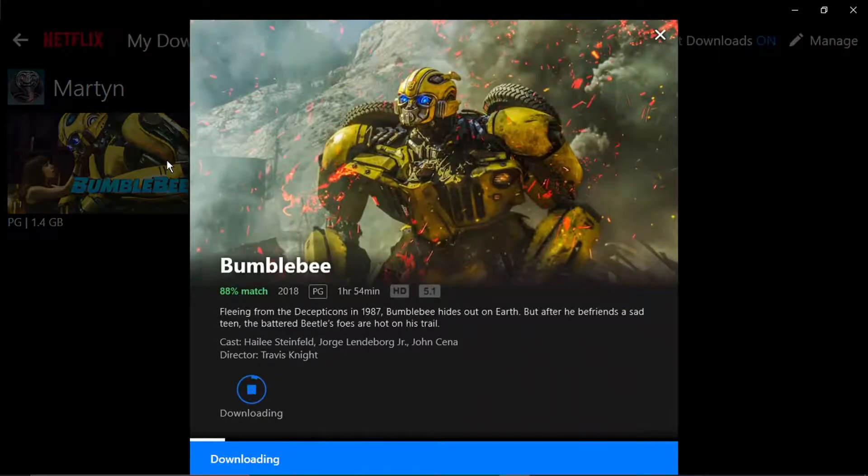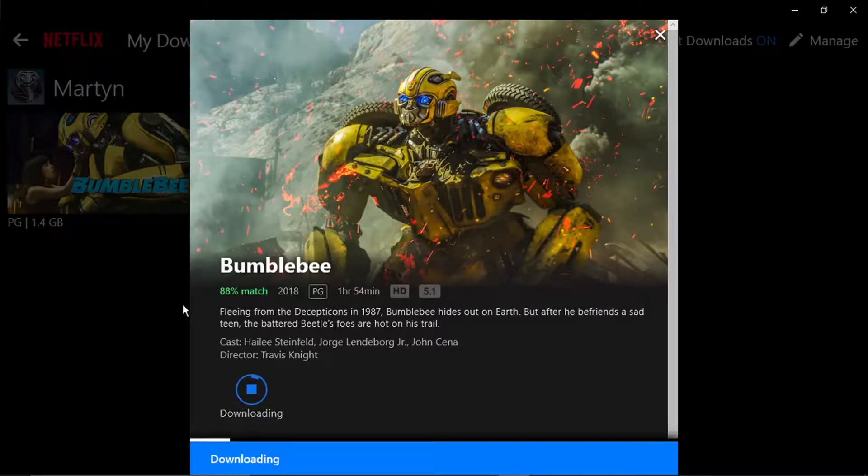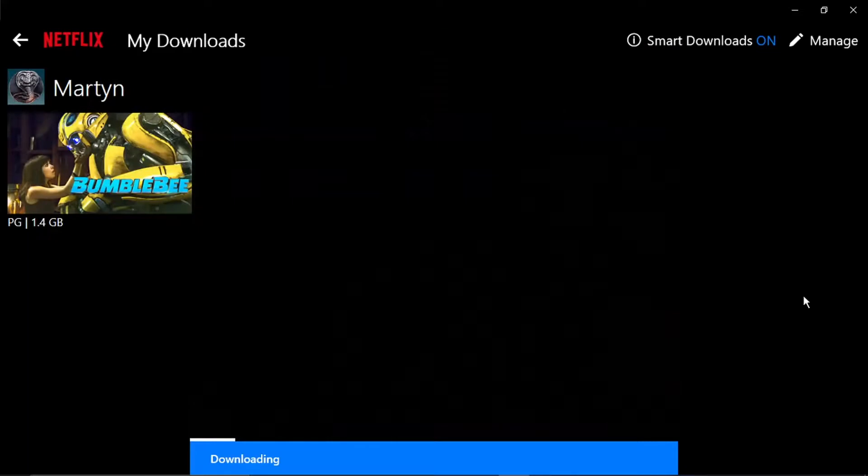And to play, all you need to do once that's finished downloading, this will change to a play button. And you just click play and you'll be able to watch Netflix content offline.